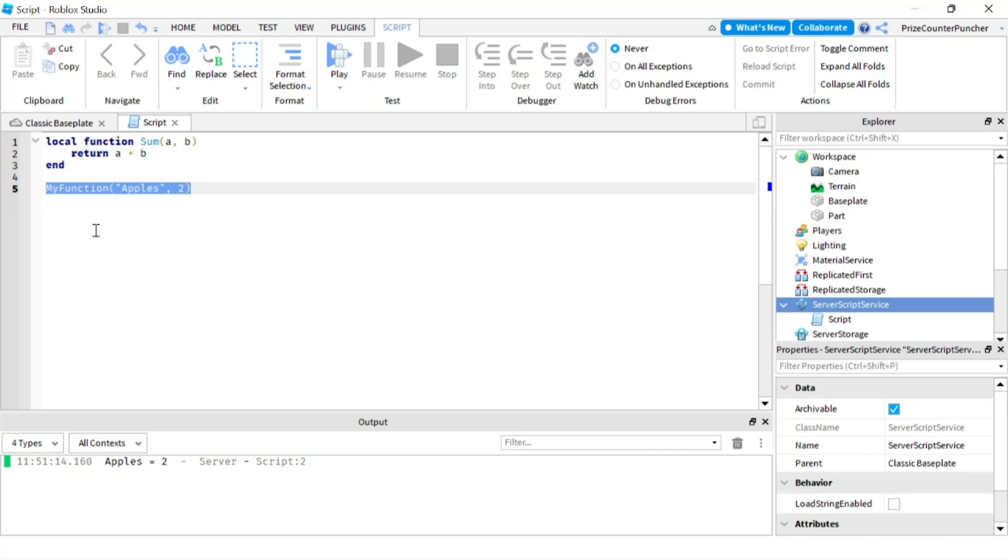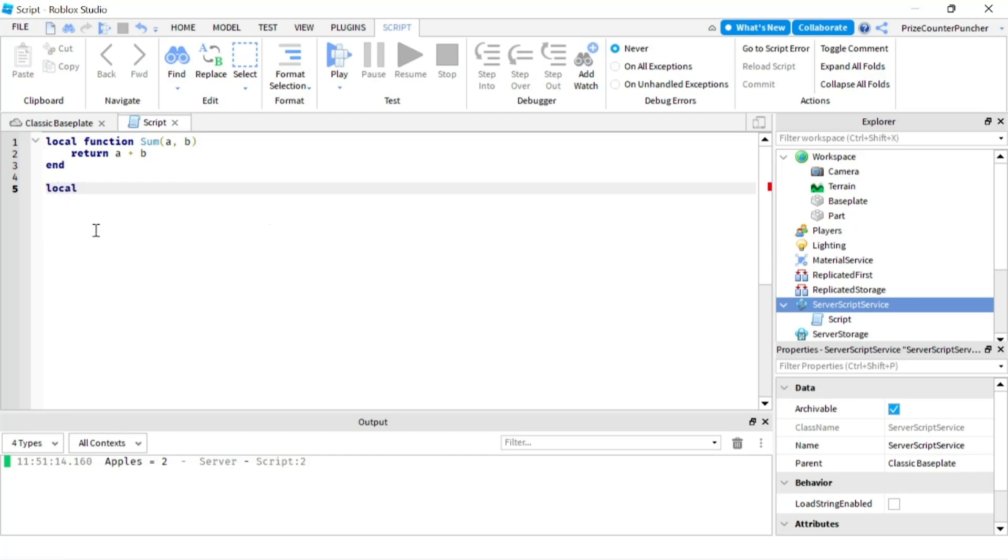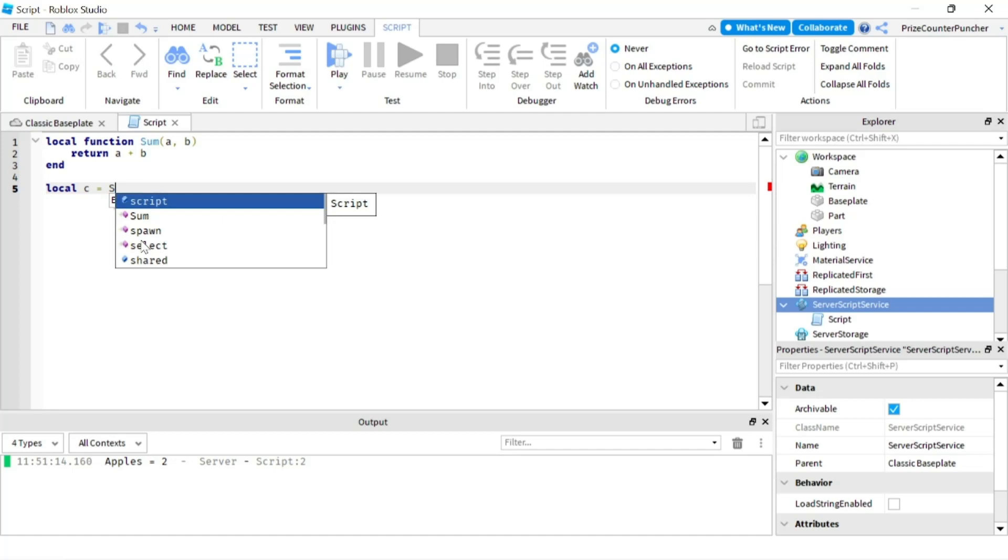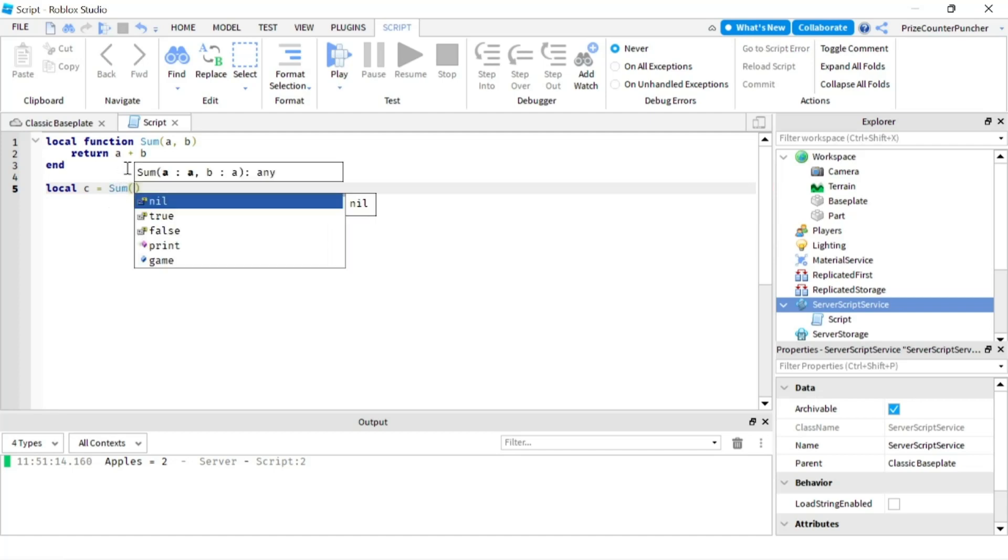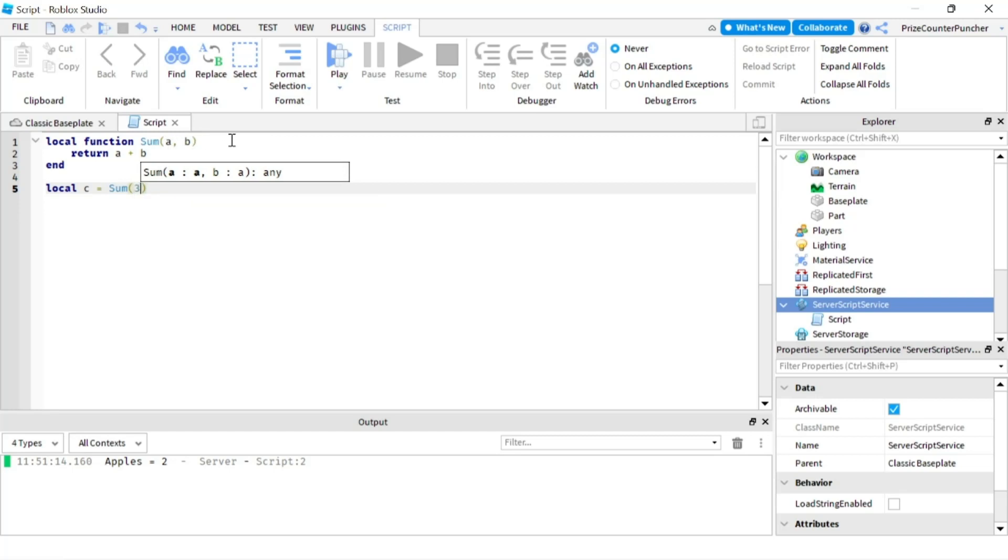And we're gonna come down here. We're gonna define a new local variable, local variable c equals to, and then we're gonna call this function. So the function is sum, so variable c equals to sum. And remember our function has two input parameters so we gotta put in let's say three and five.